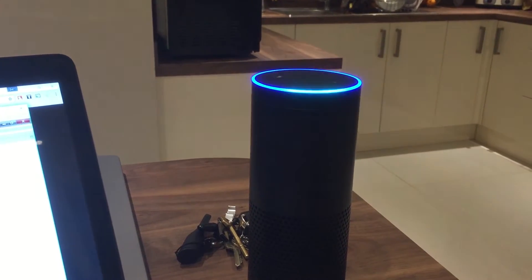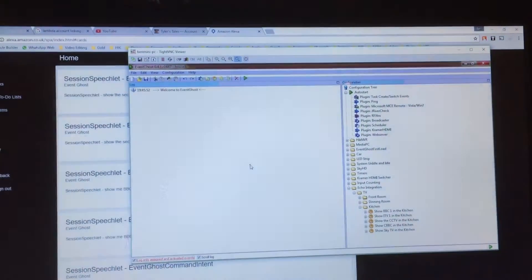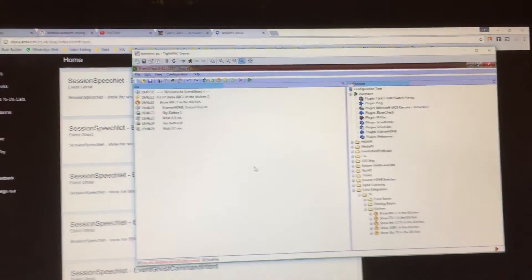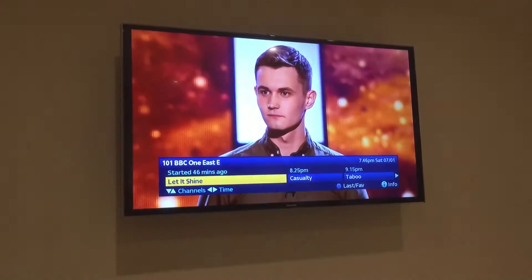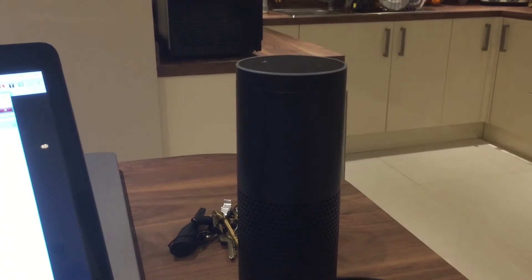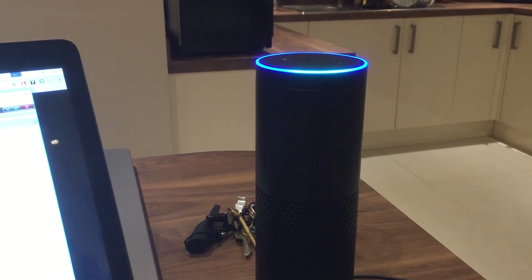Alexa, ask the house to show BBC One in the kitchen. Alexa, ask the house to show Children's BBC in the kitchen.